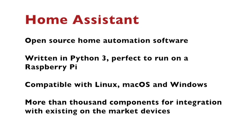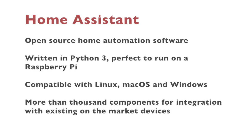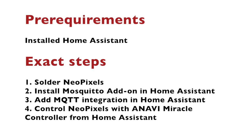Home Assistant is an open source home automation software. It's written in Python 3 and it's compatible with Linux, macOS, and Windows.